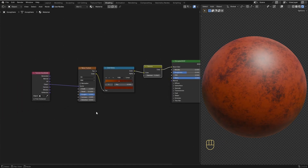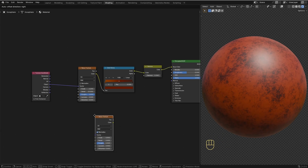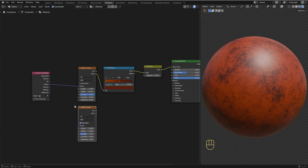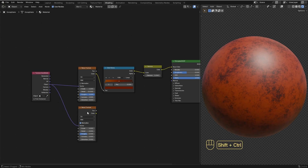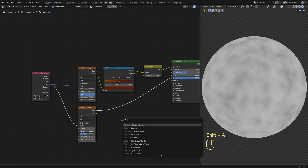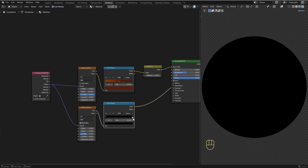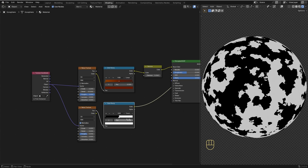Now let's work on the mask that will define where the paint and the rust will be placed. Let's add in another Noise Texture. Connect the Object Coordinate into the Vector. Now hold Ctrl and Shift and left-click on the Noise Texture to preview the result. I'm gonna keep the Scale as 5 and increase Detail also to 5. Now let's add in a Color Ramp and drop it here. I'm gonna switch the interpolation over to Constant, and drag the white slider to the center — it's easier to do that by setting the position to 0.5.